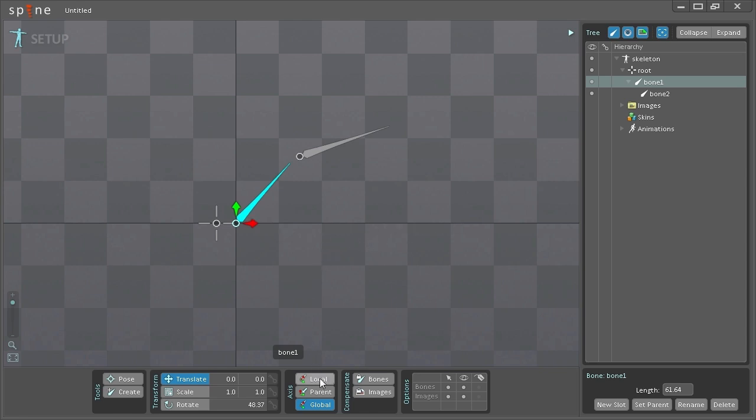If I were to change this to local mode I will have the x-axis pointing towards the length of the bone aligned to it while the y-axis will be pointing away from it.